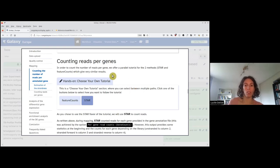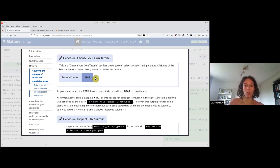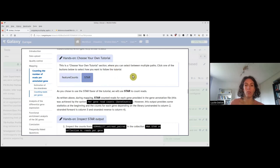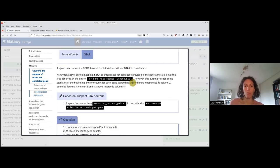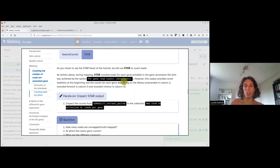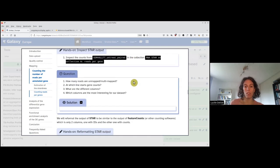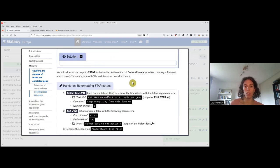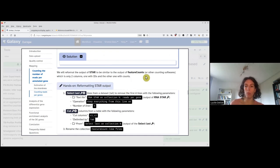So you chose to go for the STAR flavor of the tutorial, so we will use the output that we already checked, which is the gene counts, and we will have a look to understand what we need to do to reformat this output.